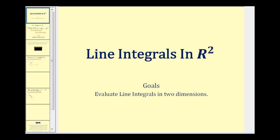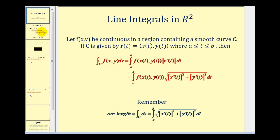Welcome to our lesson on line integrals in R2. Line integrals are an extension of what we learned in Calculus 1, where we integrated a function along the x-axis. For our line integral, we'll integrate a surface f of xy along a curve in the xy plane. So if f of xy is continuous in a region containing a smooth curve C, defined by R of t, and t is on the closed interval from a to b, then we can integrate f of xy along the curve C with respect to arc length by evaluating the following integral.